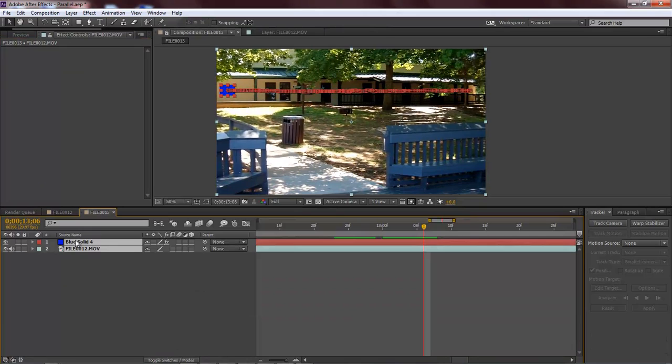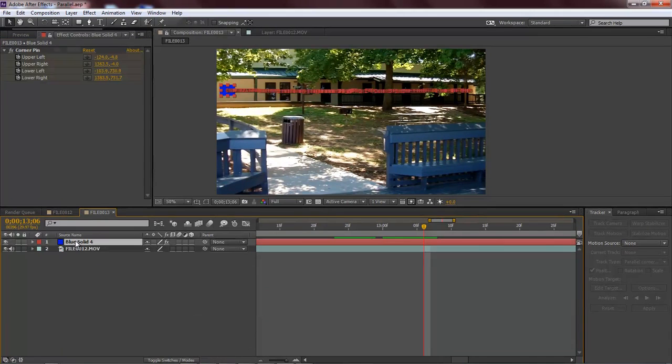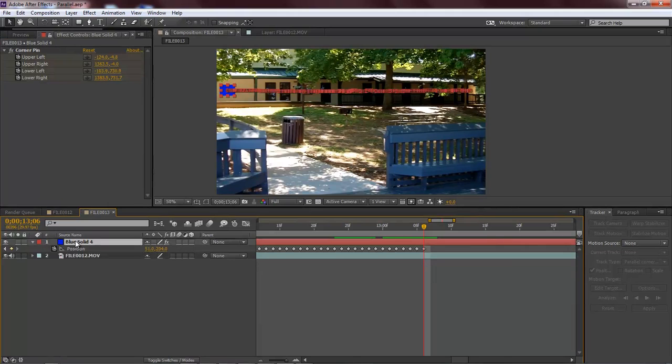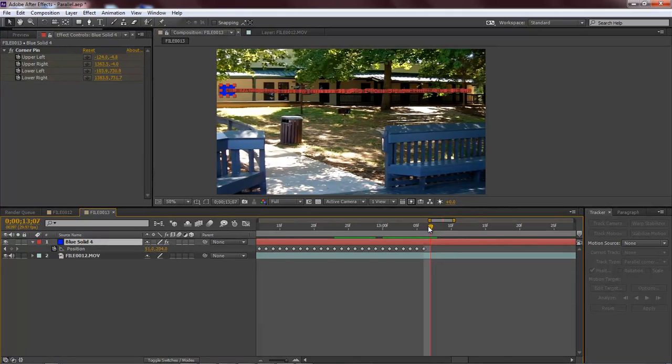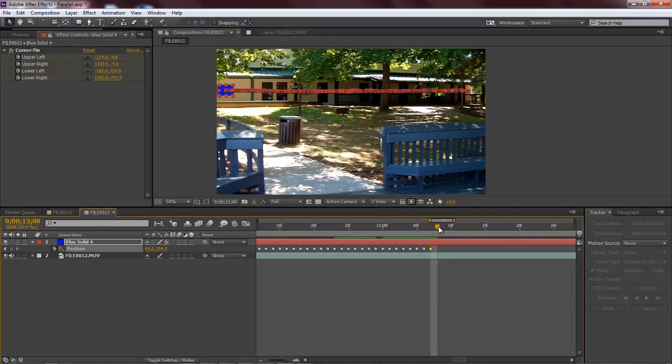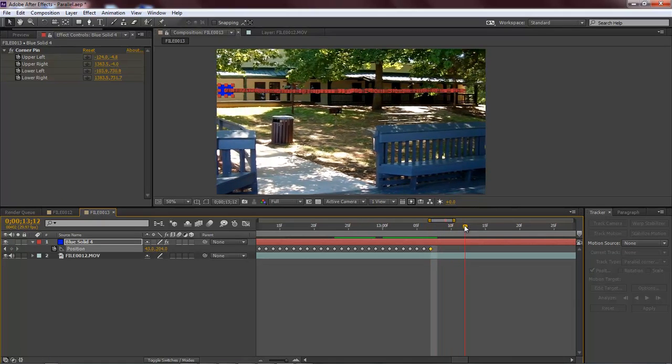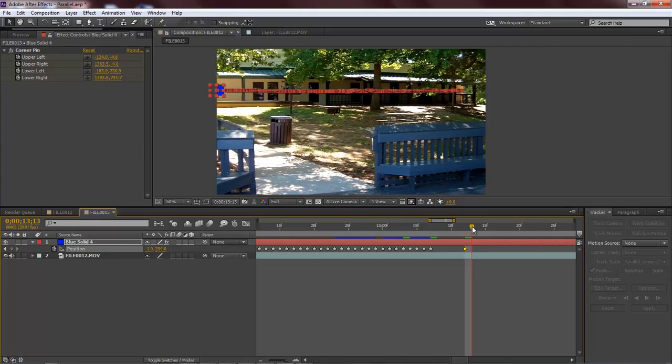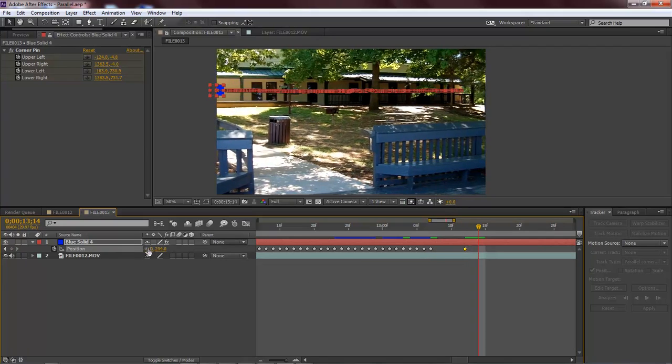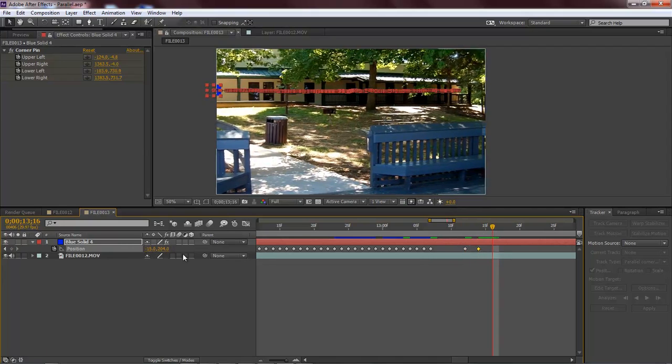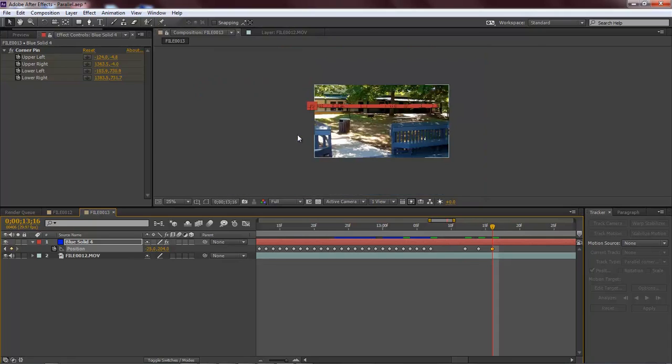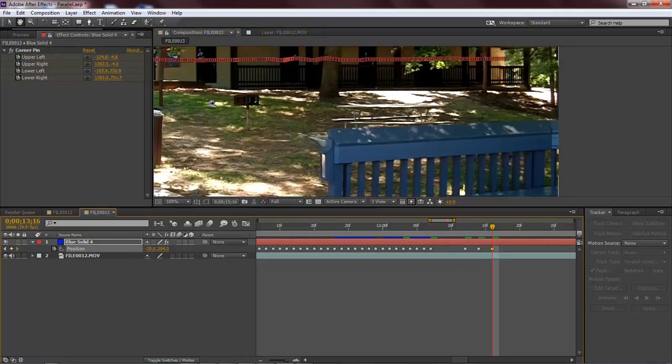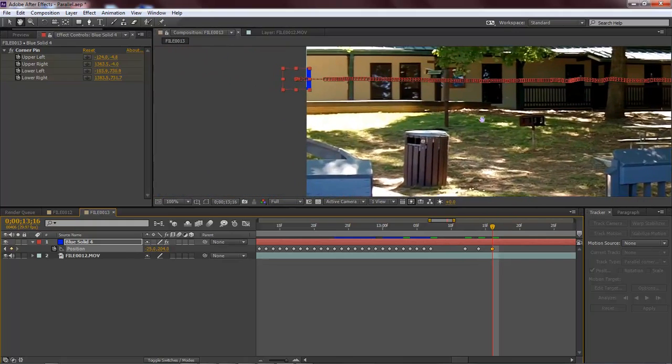The next thing that we're going to do is that we're going to hit P on position for our solid. We're going to move forward. This right here you're just going to have to do some real fine tuning, so you can zoom in really close to get exactly where you want to be at.